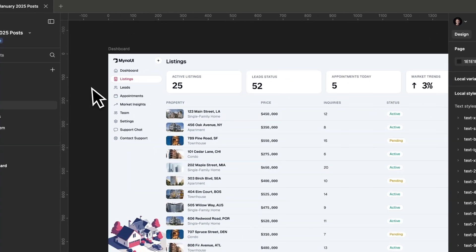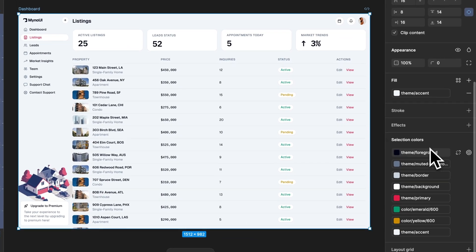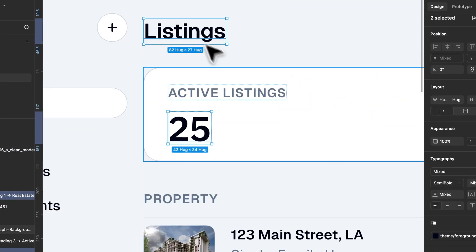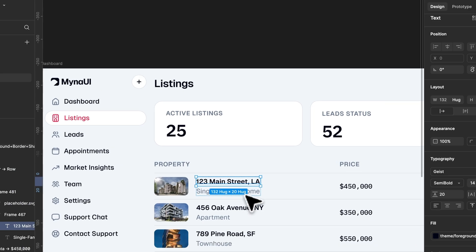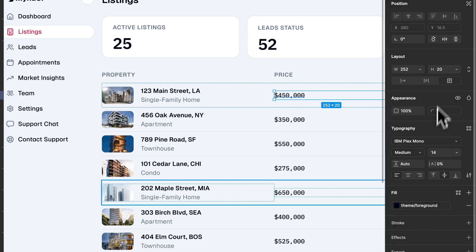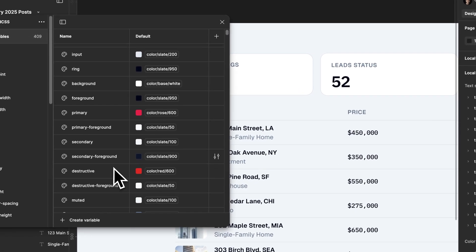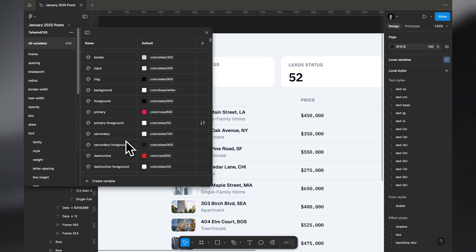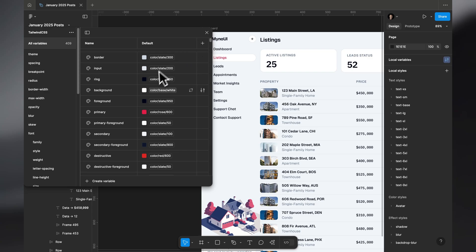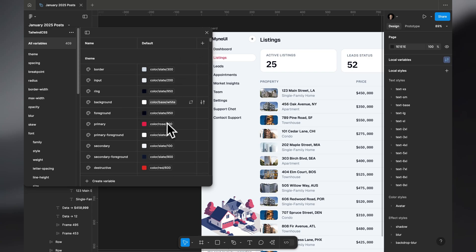If I select the page, you can see it uses theme foreground for titles, prices, and things like that. Theme foreground is basically slate 950. The benefit is: if you have 20 dashboard pages and you want to change the foreground color across all of them, you just come here and change it to any other color in the Tailwind design system.